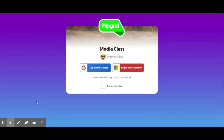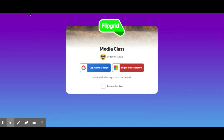Thanks for joining me on this video of how to record a Flipgrid as a student. Let's jump back to Google Classroom — you're going to have a Flipgrid link provided by your teacher. Go ahead and click on that link, and once you do, you should be on this landing page right here.